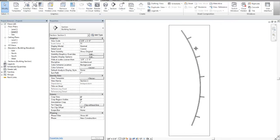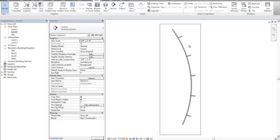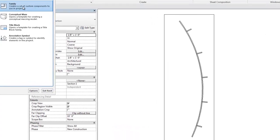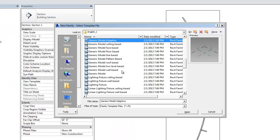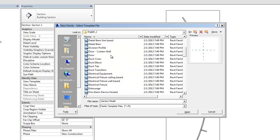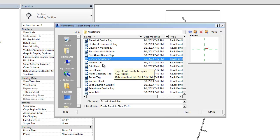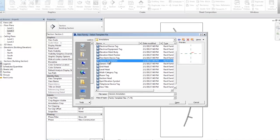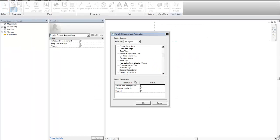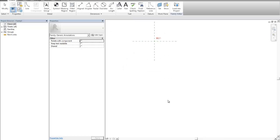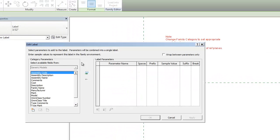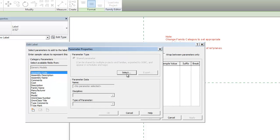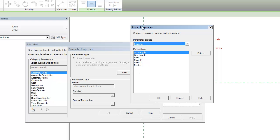I'm not going to be dimensioning it, but I want to create a tag to tag each one of them with the parameters that we just created. So if I go to a new family, and I create a generic annotation, generic, you can use a generic annotation, and then under types, you can use a, you can change it to generic model tag, and then create labels, and create a new parameter from shared parameter file, and those are becoming available here as well. So they're not only schedulable, but you can have them here for tagging.